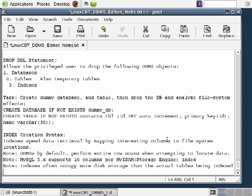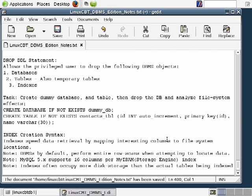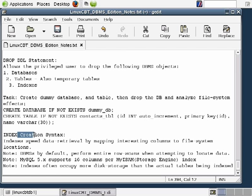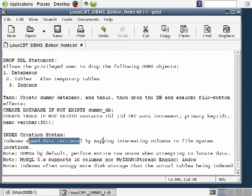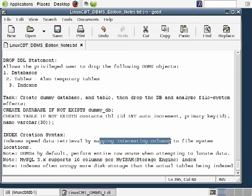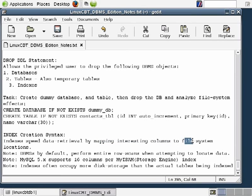You'll see the differences when we define our salaries table as a workable example. Key things noted: index creation, the syntax supported in MySQL which matches the SQL standard, and that indexes speed data retrieval by mapping interesting columns to file system locations. MyISAM tables are stored in filenames with suffixes of .myd.